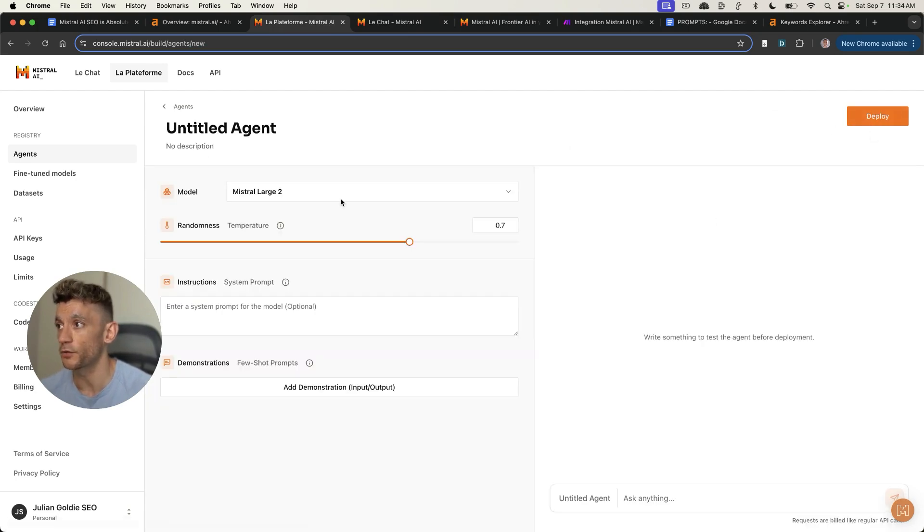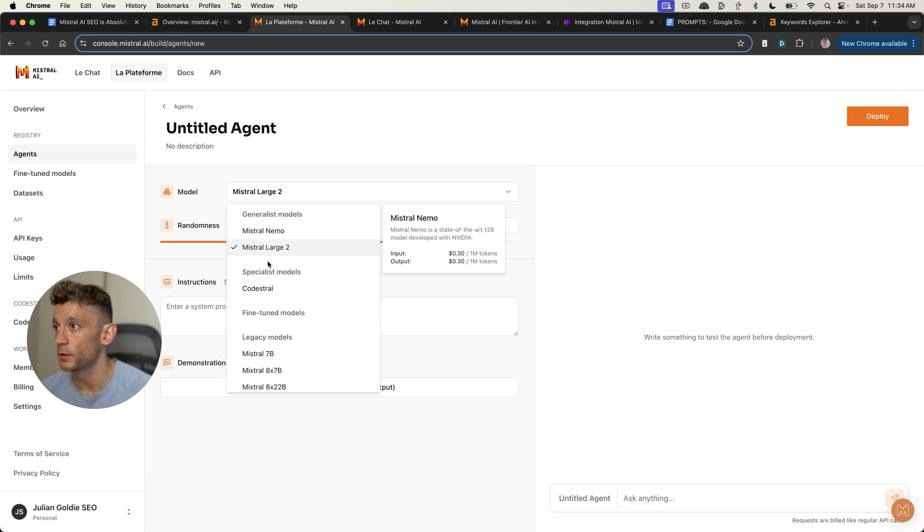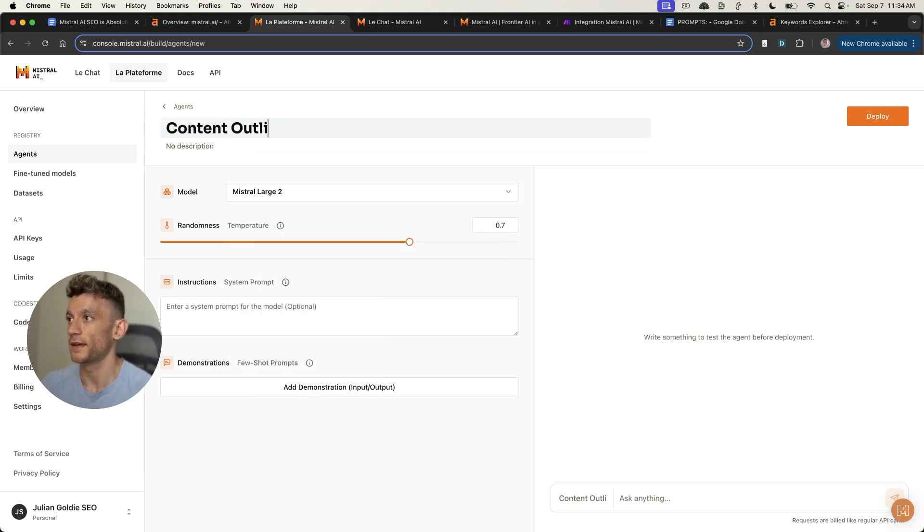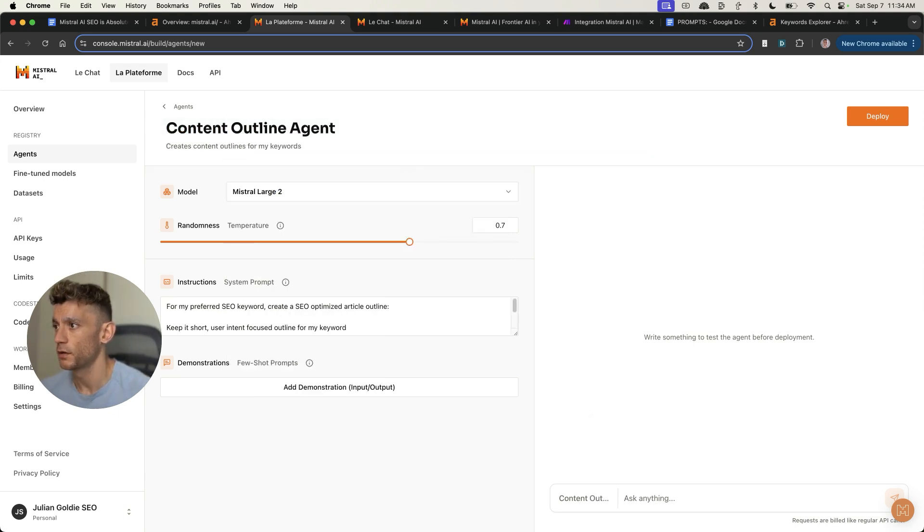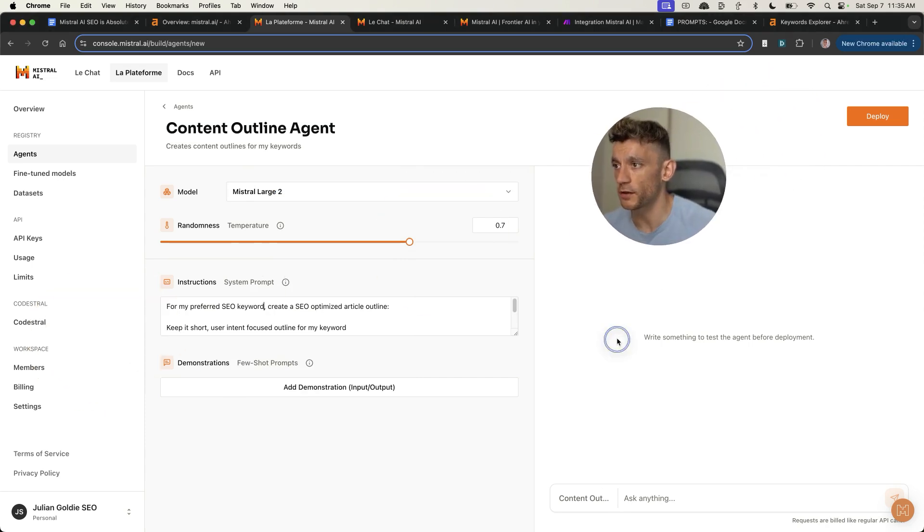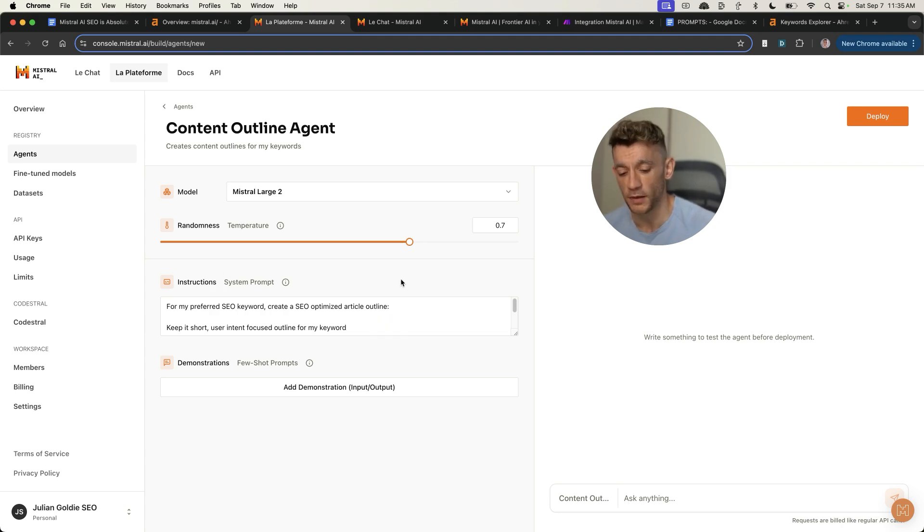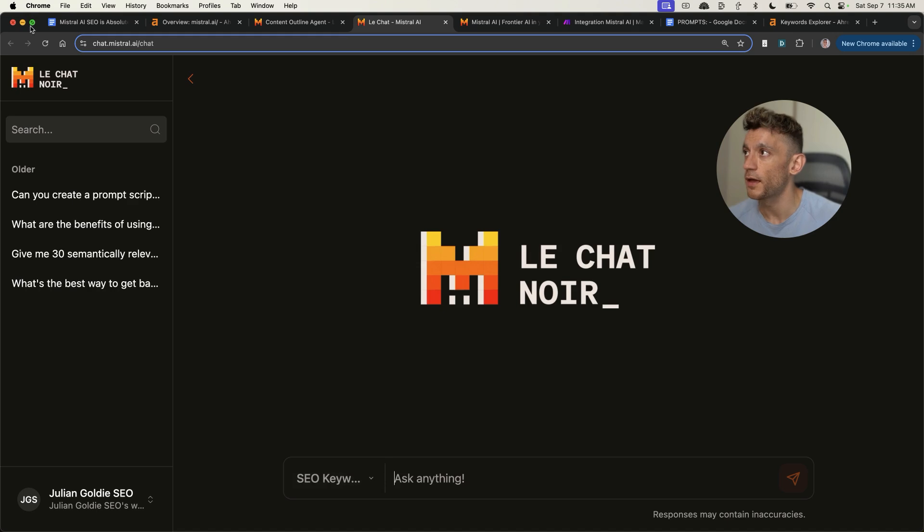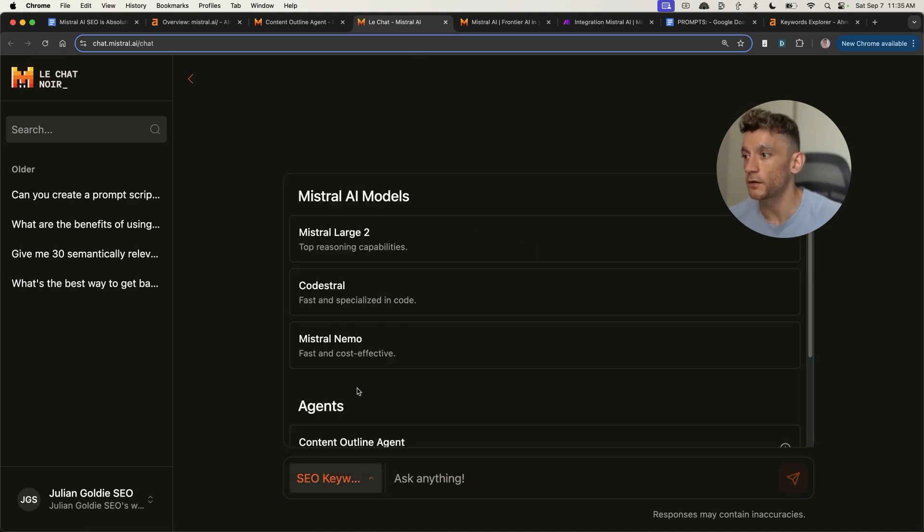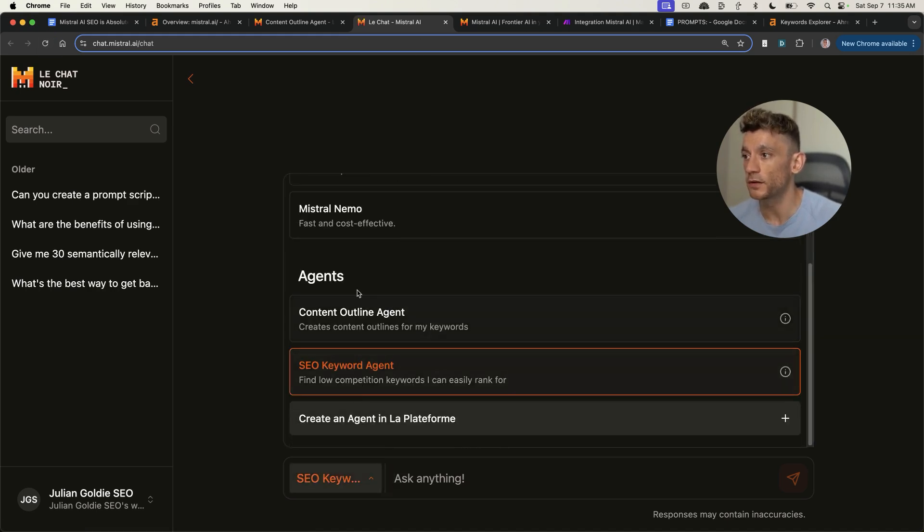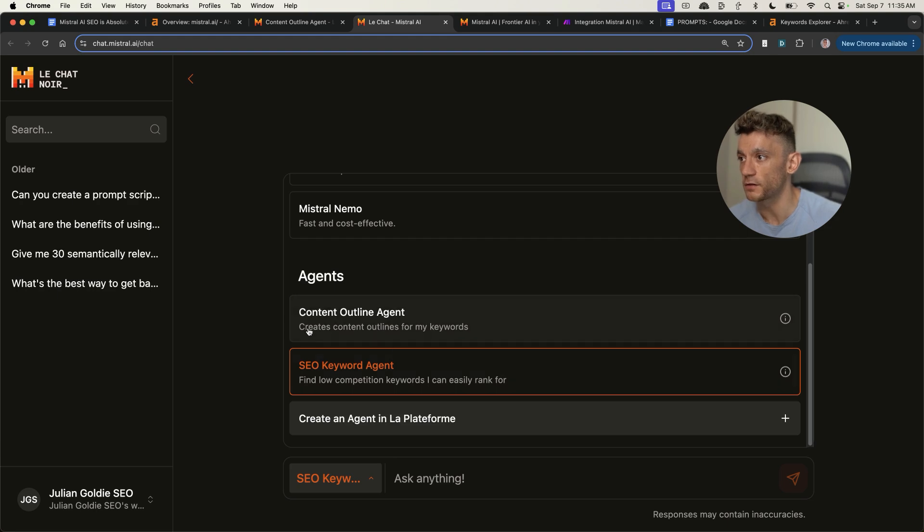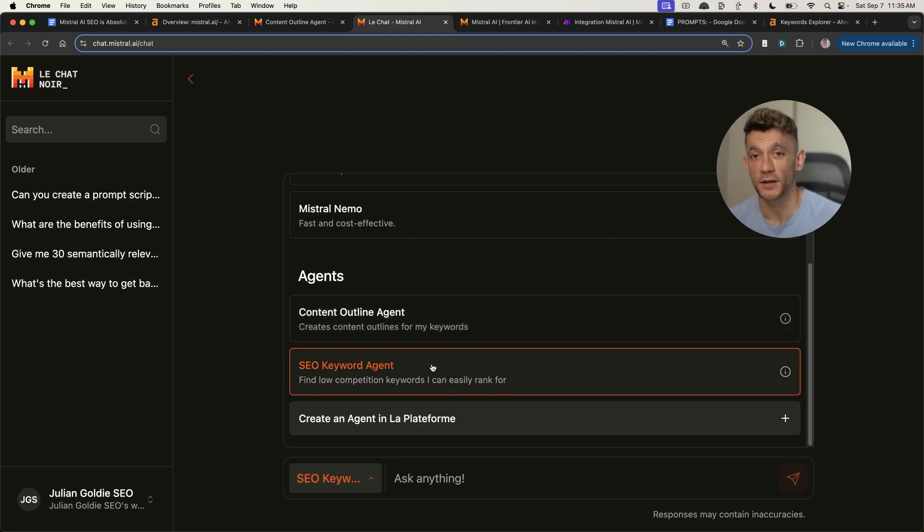We'll click on create new agent. We'll select Mistral large again, call this one content outline agent. Then we can say, for my preferred SEO keyword, create an SEO optimized article outline, keep it short, user intent, focus outline for my keyword. Then again, we can hit deploy, select the chat. If we refresh the chat now, you can see that we can select between two different agents. We've got SEO keyword agent, and we've got the content outlines agent. The UI is super nice and easy to use. This is a really fast model as well.